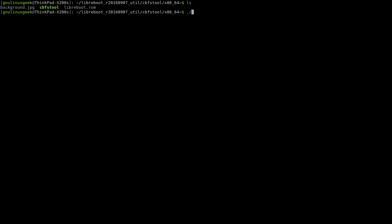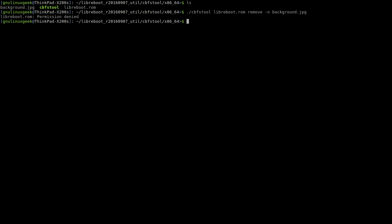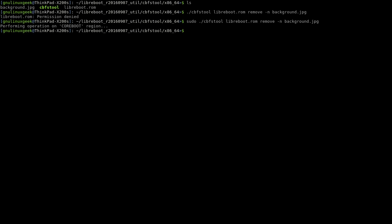So now we can start using the cbfstool. Name of LibreBoot ROM, remove. Here we have it, let's remove now.